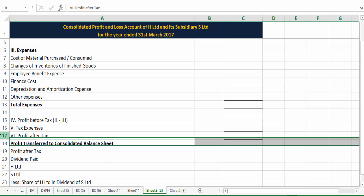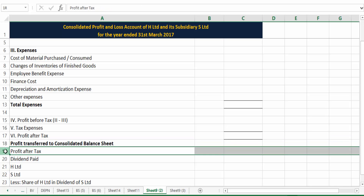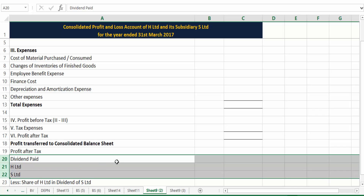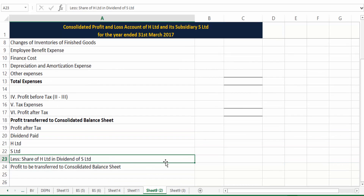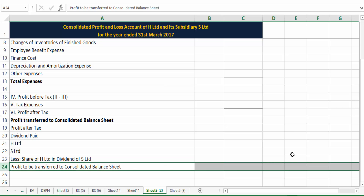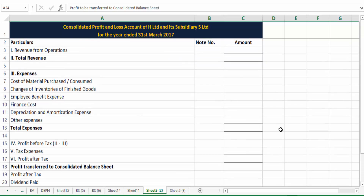This profit after tax will be used as a base for determining what profit should be transferred to the consolidated balance sheet. We take profit after tax, deduct the dividends paid, and if there are any cross dividends — holding to subsidiary or subsidiary to holding — those also have to be deducted. Eventually we get the profit to be transferred to the consolidated balance sheet.